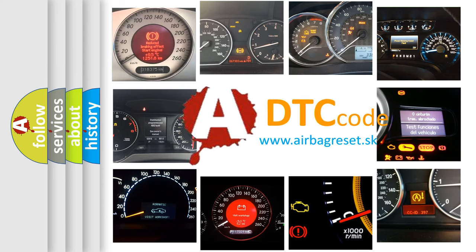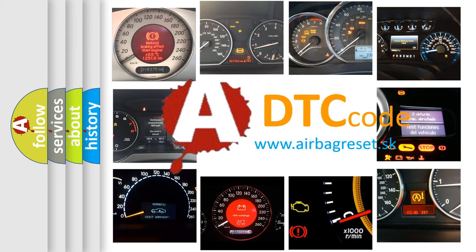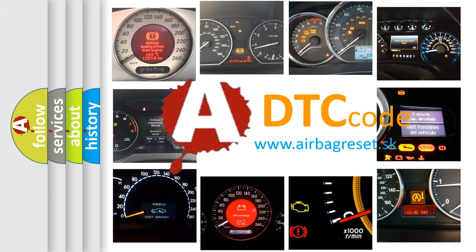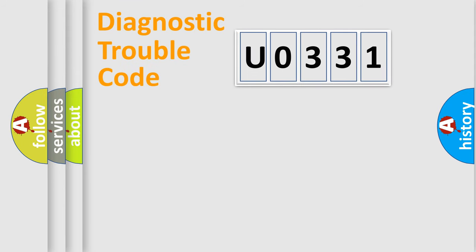What does U0331 mean, or how to correct this fault? Today we will find answers to these questions together. Let's do this.